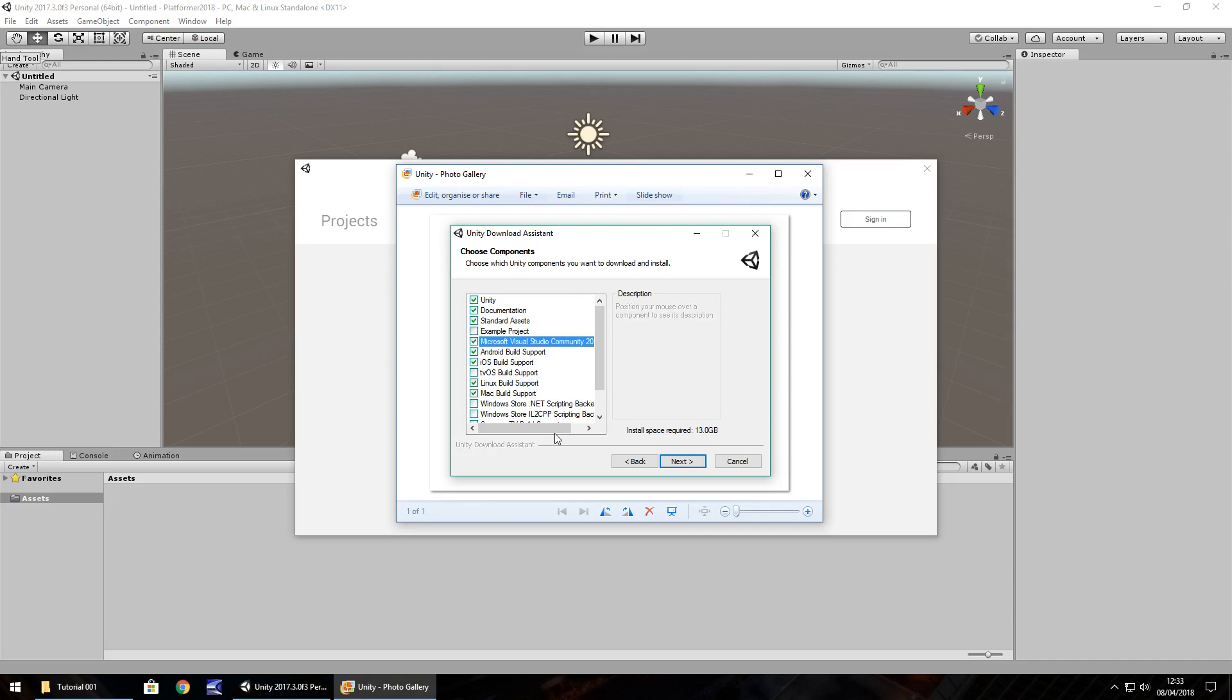And this series will be compatible with all versions of Unity including past and present and indeed future versions of Unity itself.